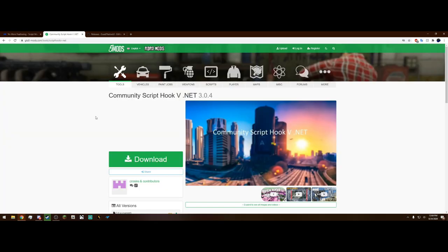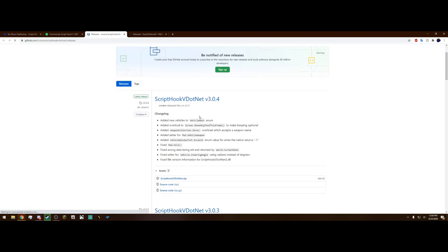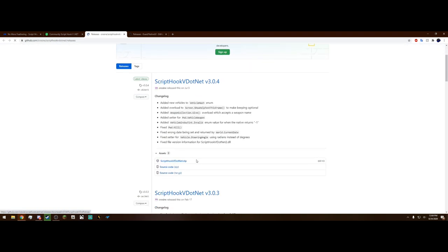The next link is the community ScriptHookVDotNet. This is different from ScriptHookV and it essentially allows you to run scripts. Hit this first green download button here and it's going to bring you to a GitHub, and you want this .zip right here, the thing with the little cube beside it.